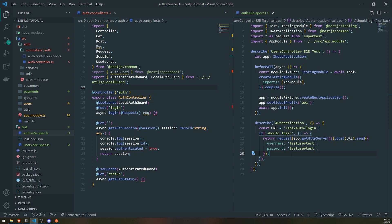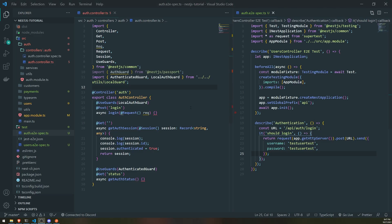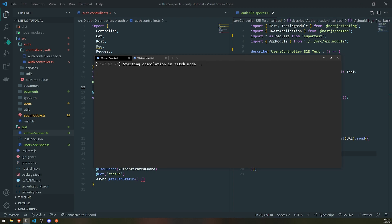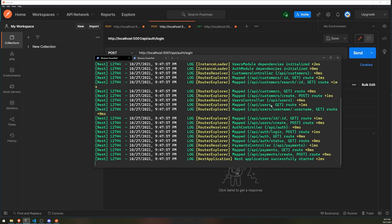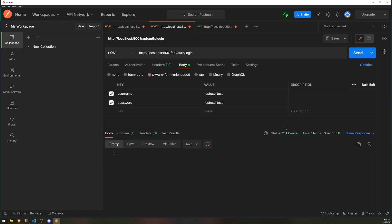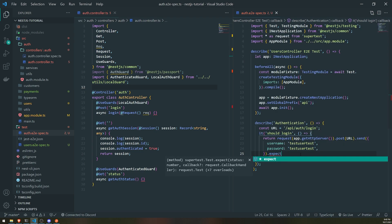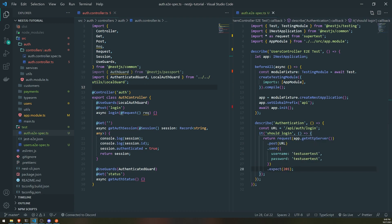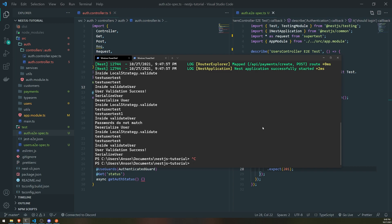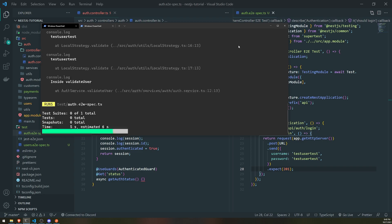By default when we log in, let me just test to make sure this actually works — we need to run our server again. It's always good to do your own UAT user acceptance test first, then write a test case. You can see right here that by default it returns a 201 because it's a POST request. But if we provide incorrect details, it gives us a 401. So in the end-to-end test we will expect a 201. The test should pass.